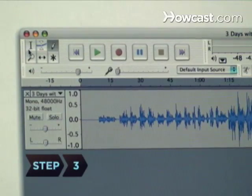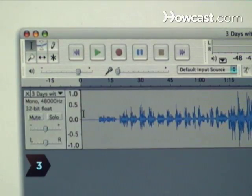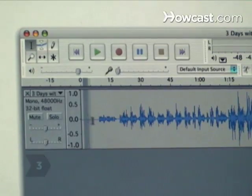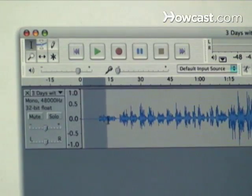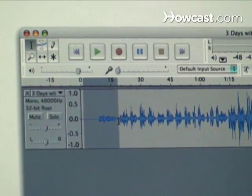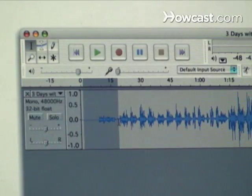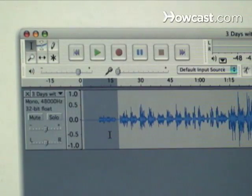Step 3. Highlight the area of the song you want to manipulate by using the Selection tool. It looks like a capital I — drag it from the beginning of the section you want to manipulate.